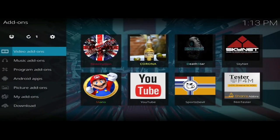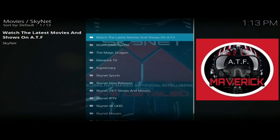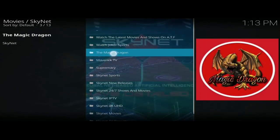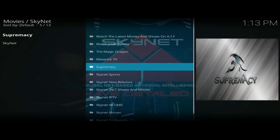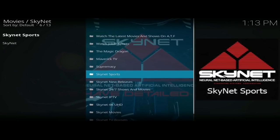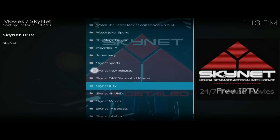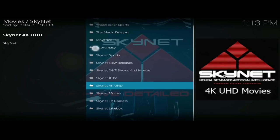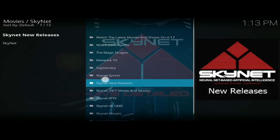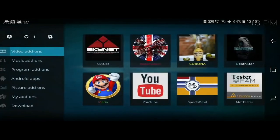The next add-on is Skynet. Skynet is a solid collection add-on — it's been around for a while and featured in a lot of my top 10 videos. At the top you've got At The Flicks, then Joker Sports, Magic Dragon, Maverick TV, Supremacy, Skynet Sports, Skynet New Releases, 24/7, TV Shows and Movies, IPTV, 4K Movies, TV, and Jukebox. It's absolutely spot on.